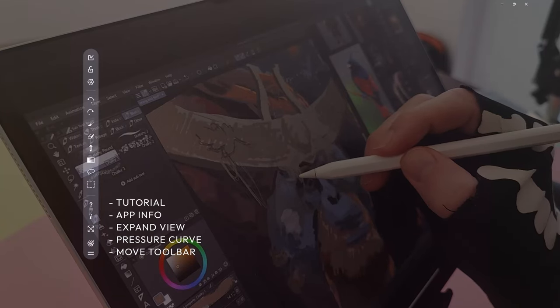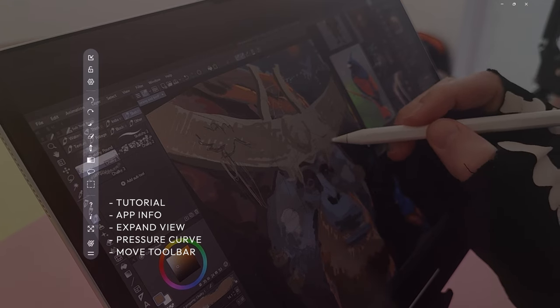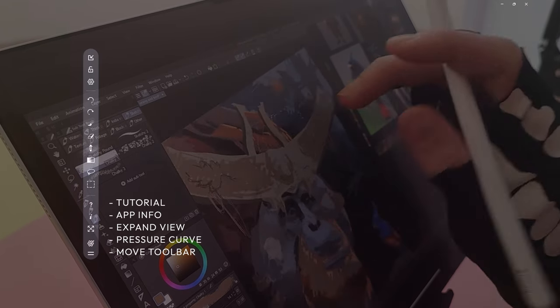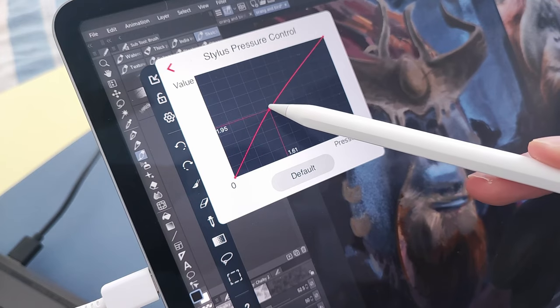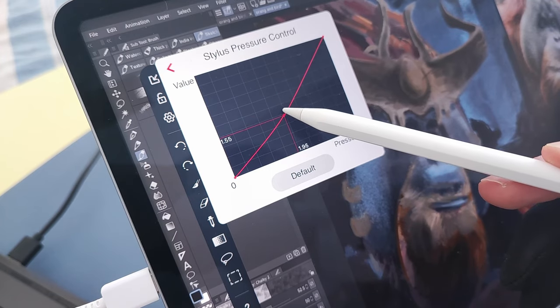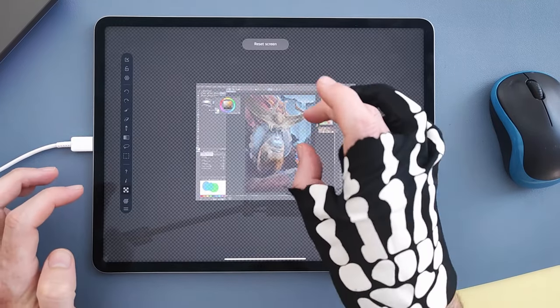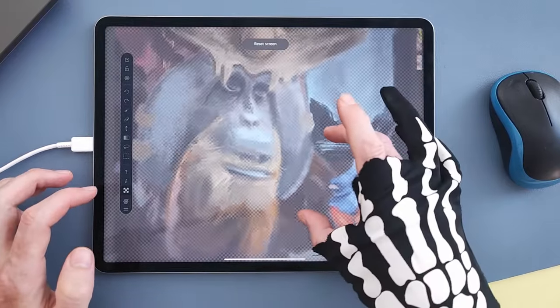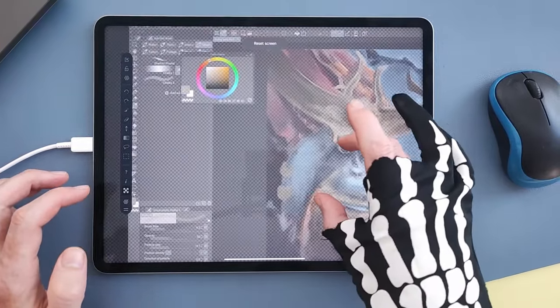This last section has the tutorial, app infos, screen adjustment, and stylus pressure curve that you'll see in just about every other regular tablet driver application. With the screen adjustment, you can zoom in or out of your display area. This is one way to get your software UI out of the way.